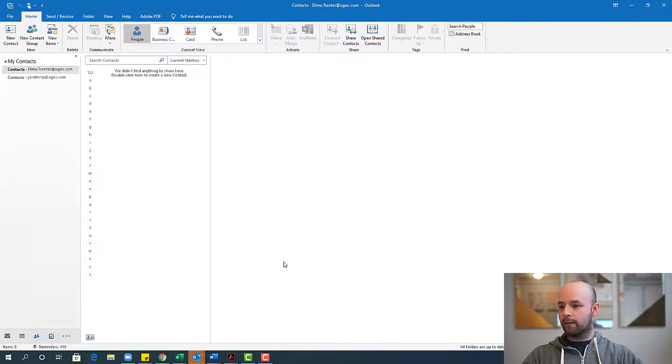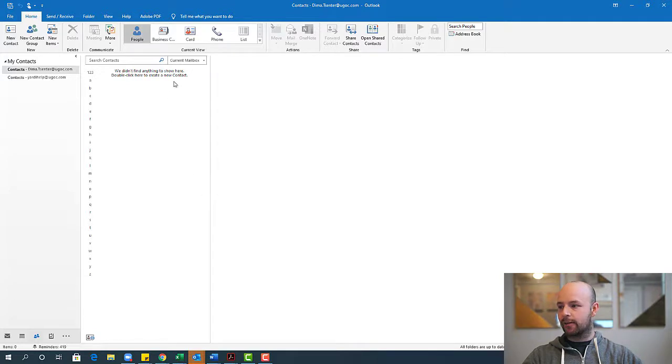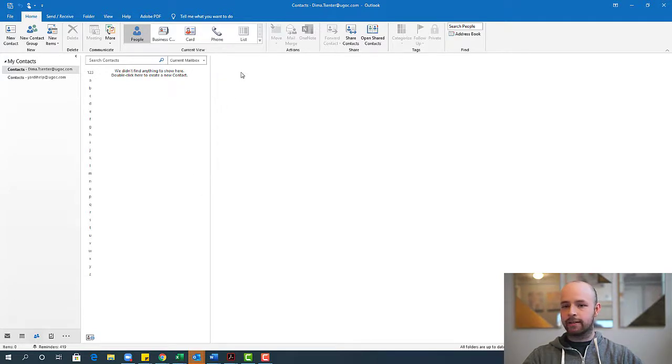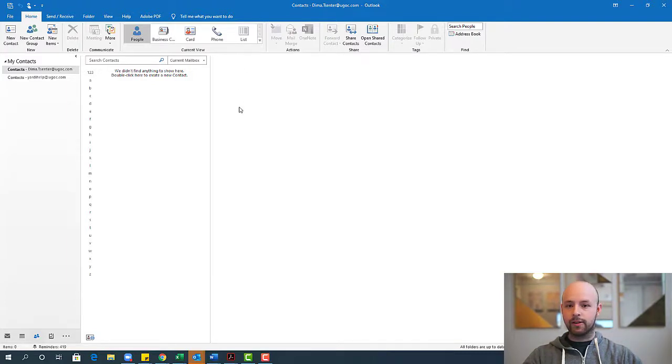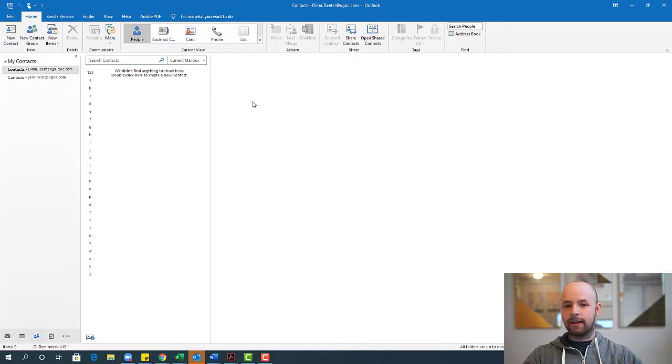So for those of you that have never been to this section of Outlook, there's a ton you can do here. You can add contacts, you can load business cards, phone numbers, create lists, a lot of things. If you have any specific questions, please reach out and I'll do my best to help answer them. But for today, what we're going to look at is creating a new contact group.